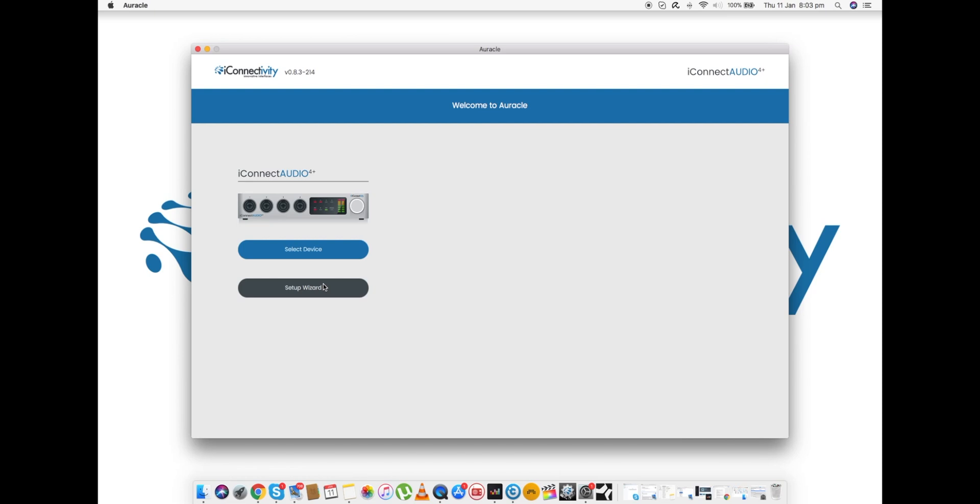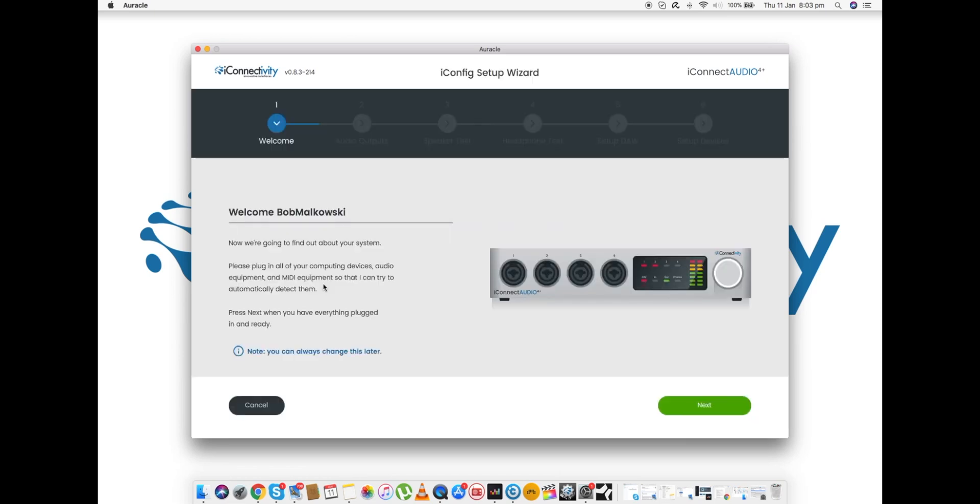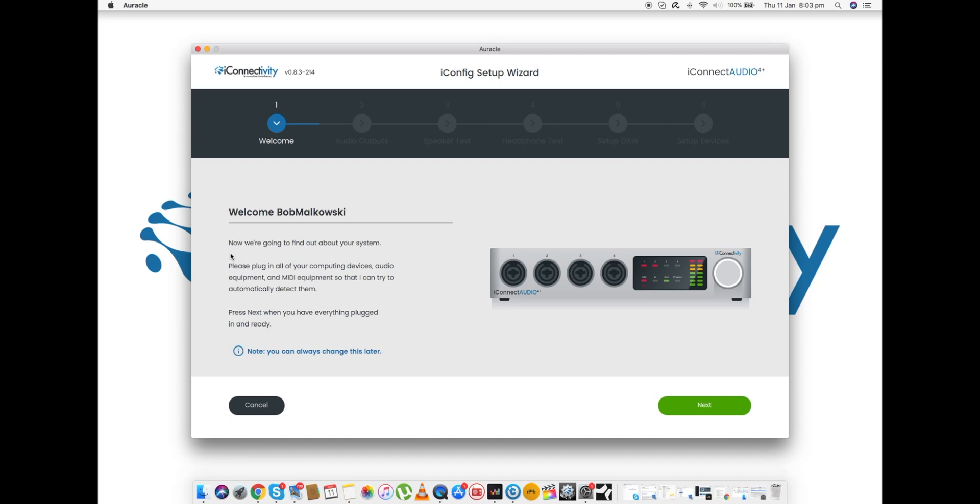We came up with this thing called the Setup Wizard which is designed to help you do that. So if we click on Setup Wizard, we have this lovely welcome screen. Look, it even knows my name: "Welcome Bob Malkowski." Well thank you Auracle, that's awfully kind of you. So what's Auracle going to do? It's going to find out about my system. The Setup Wizard's going to ask a number of questions and present a few setup examples in order to help us get configured as quickly as possible.